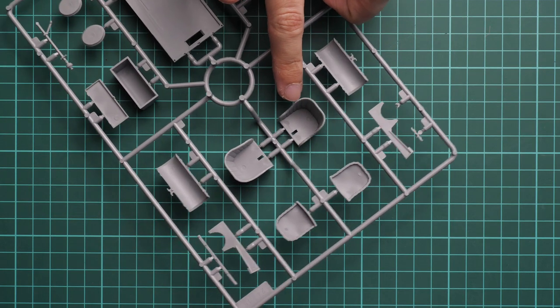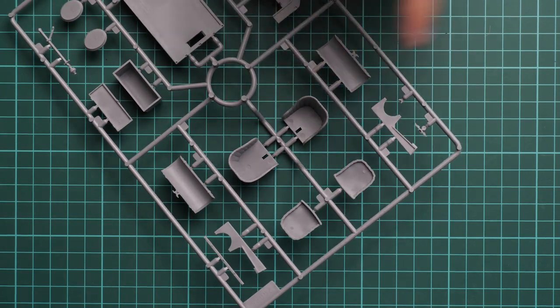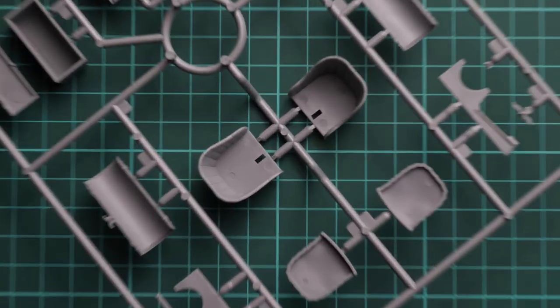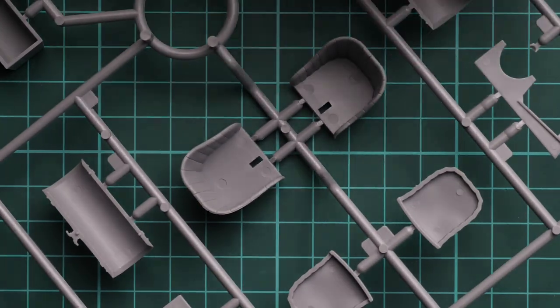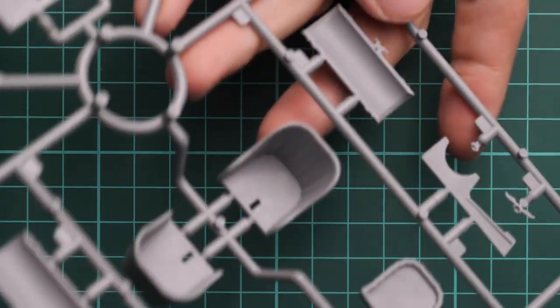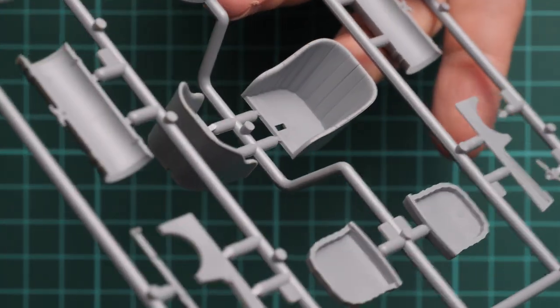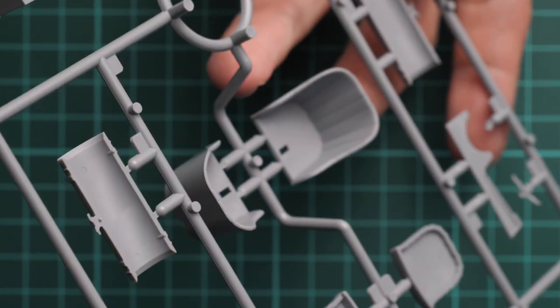You can see these seats are detailed inside as well. We can zoom in so you can see them closer.